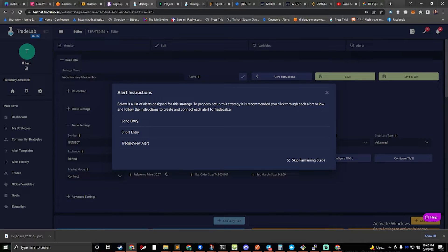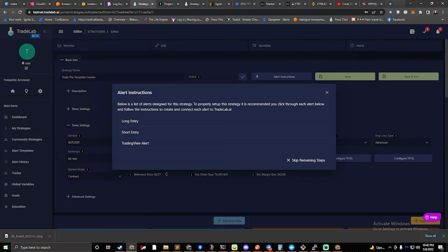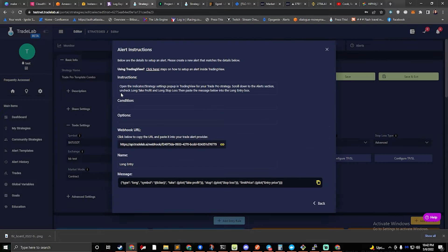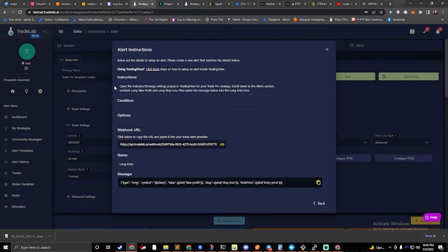All right, so now it's going to show you three of the steps that we need to follow to set up our alerts in TradingView. So we'll click on the first one, and if we follow the instructions, it says to open the indicator strategy settings pop-up in TradingView.